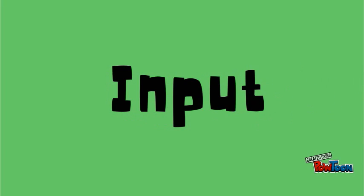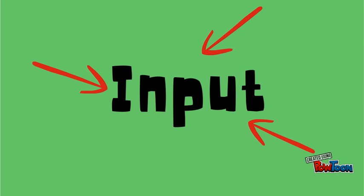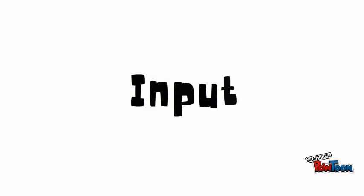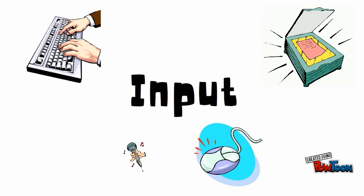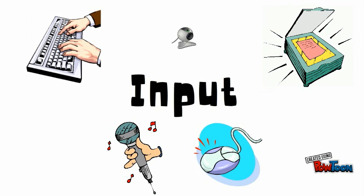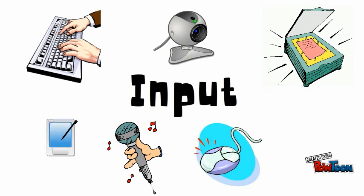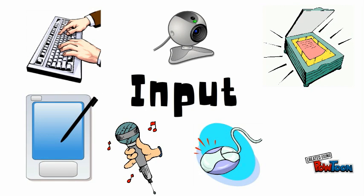Input devices allow data to enter into the computer. They capture information and translate it into a form that can be processed and used by other parts of the computer. Examples include the keyboard, mouse, scanner, microphone, webcam, stylus, and the touch screen.